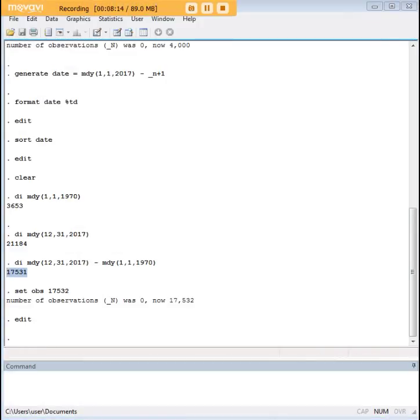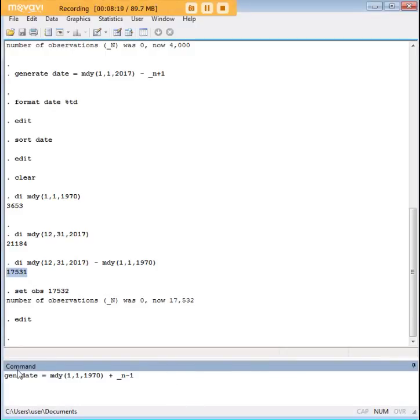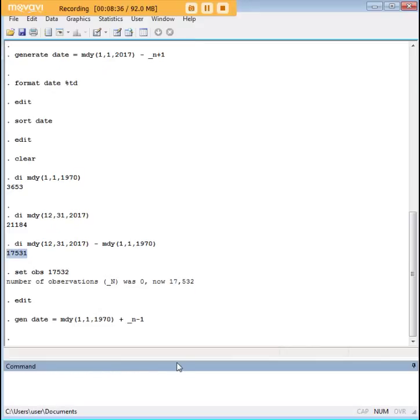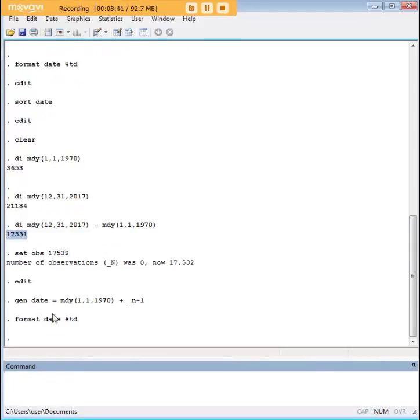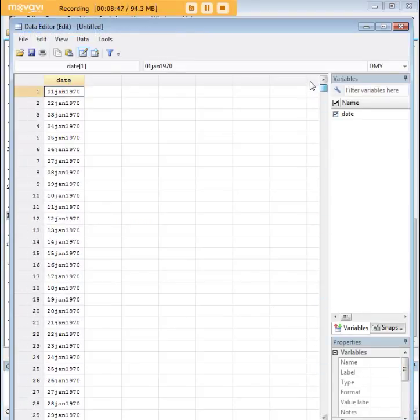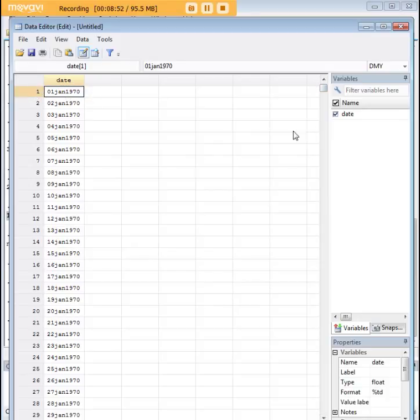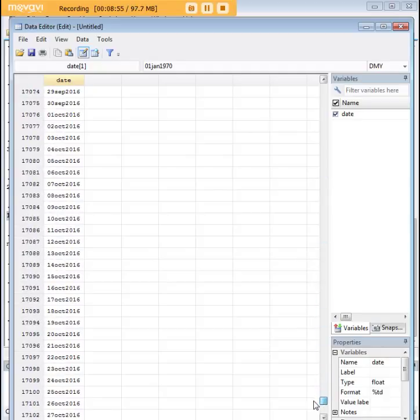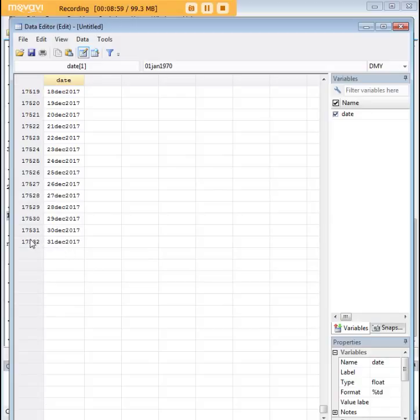Now, I want to generate my date here, my date sequence. So the first thing I want to do is I want to type in gen date, I'm just calling date, date's the name of the variable, equals mdy in parentheses 1,1, 1970, close parentheses, plus underscore n minus one. Okay. And I'm going to talk you through that syntax in a minute. Let's go ahead and do our date format. Format date percentage TD. Okay, let's look at it now. So as you can see, the first date is the one that I wanted. I wanted to start with January 1, 1970. That's what I have. And I want it to end here sequentially with December 31, 2017. And once again, that's what I have.